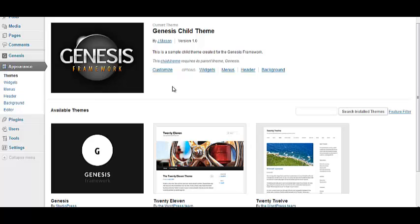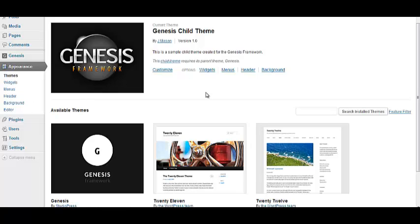And with a framework like Genesis, you're going to be able to do that. Okay. So I recommend getting the paid theme. I think it's like 60 bucks for Genesis. Totally worth it. You can reuse it for as many blogs as you build.